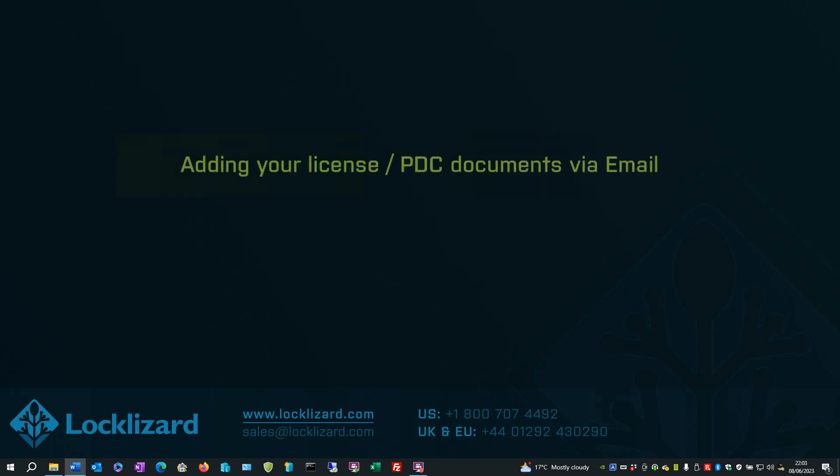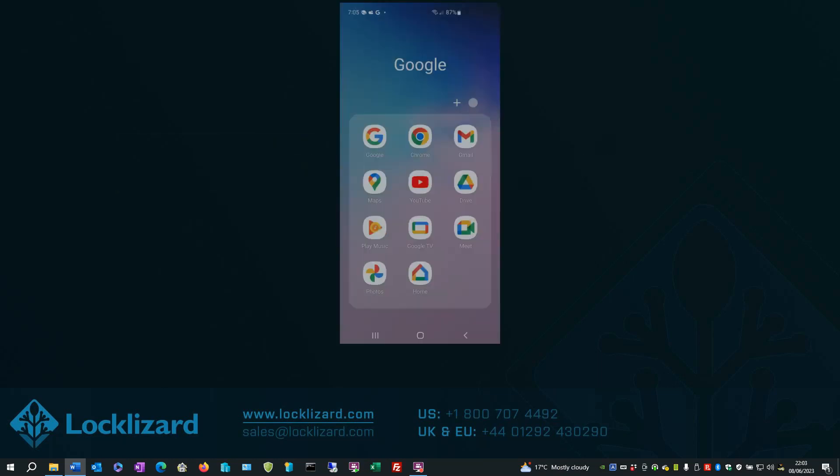In this section, we will cover adding your license and PDC documents via email. First, open your mail client. I'm using Gmail.